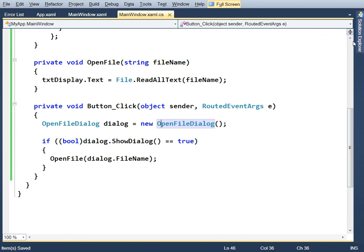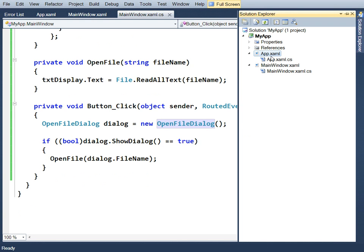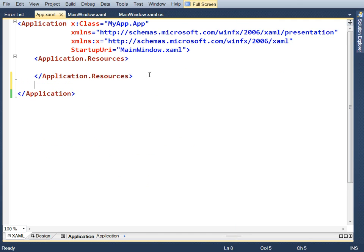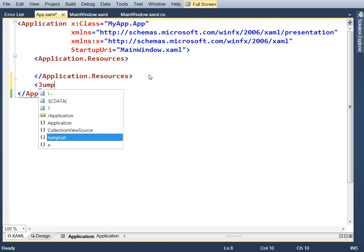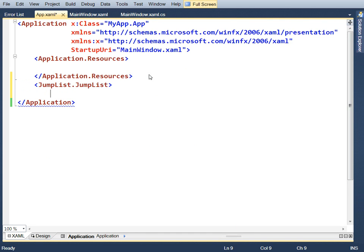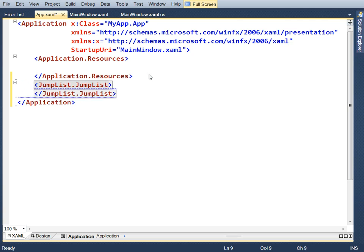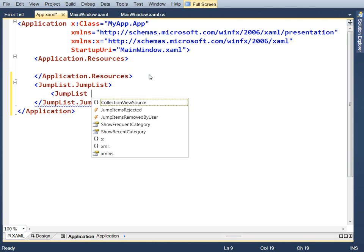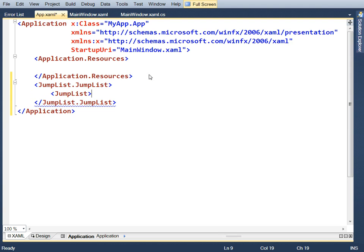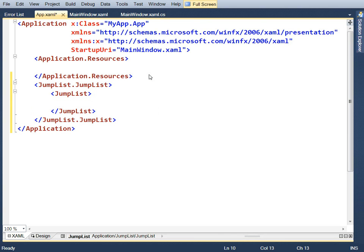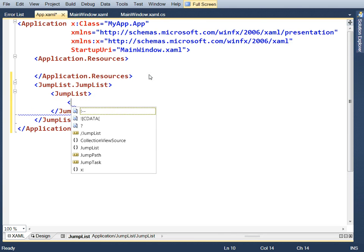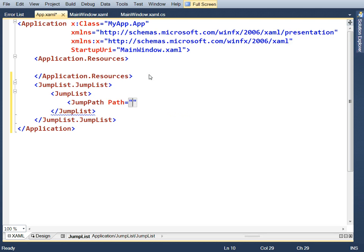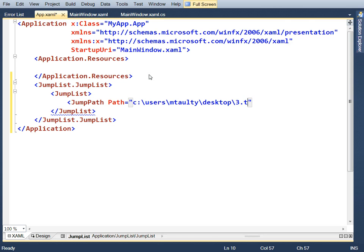So let's go over to where the application is defined in this app.xaml file up here. And let's define a jump list ourselves. We have a property jump list dot jump list. And we can say this is a jump list. Notice on here there are events for when things are removed, for instance. So you can get those and hook up to them programmatically. But we'll just define a jump list with a jump path in it. And that path will be C users my desktop. And there's a file on there called four dot text. No, four dot text is what I want.